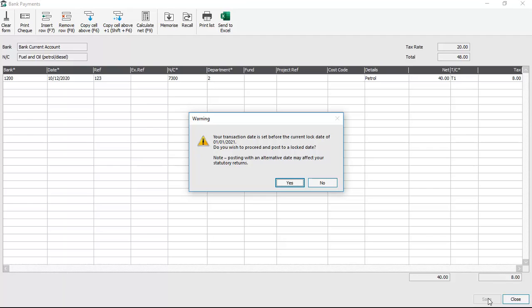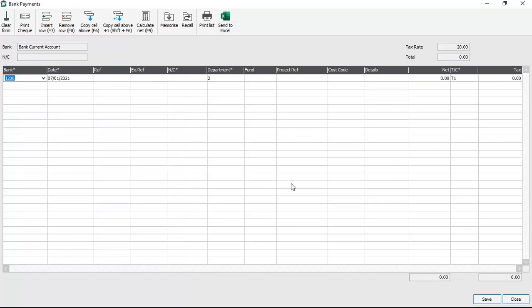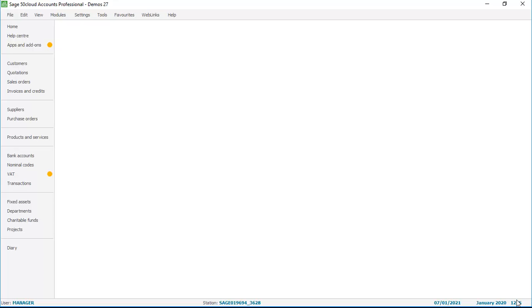A warning message then appears. The key point here is it's a warning. It says that the transaction we've entered is dated before the current lock date — in this case the 1st of January 2021 — and asks: do you wish to proceed and post to a lock date? The key with it being a warning is that it will let us post it, but it gives us a warning that we're trying to post prior to the lock date. So we click yes, then click close, and return to the accounts desktop.